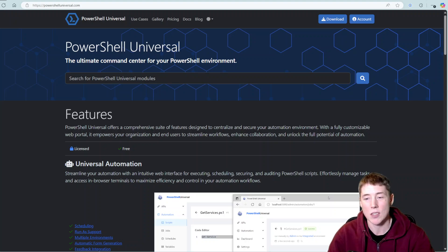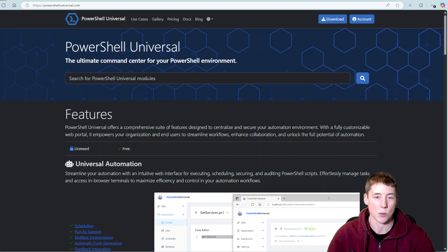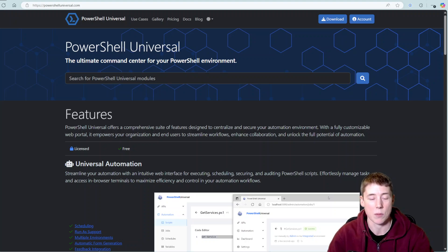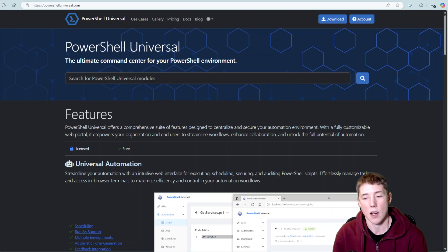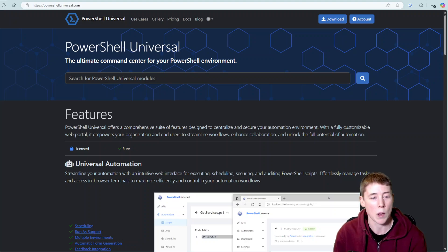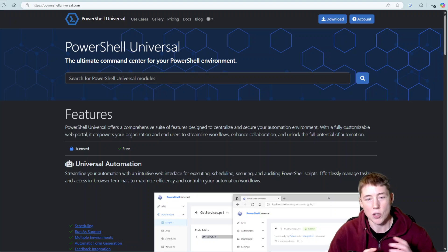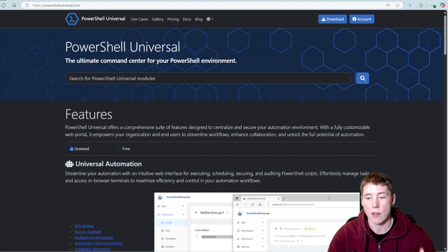Hey folks, thanks for joining me. Just a quick video demo here — I want to show you some really cool stuff using PowerShell Universal and dbatools to manage your SQL Server environment. If you haven't heard of PowerShell Universal, it's a great suite of features: you can build APIs, full websites, dashboards, and schedule jobs. Check out powershelluniversal.com if you haven't already.